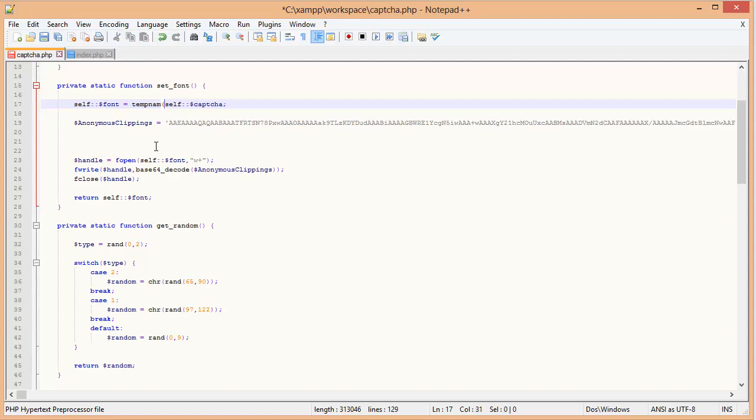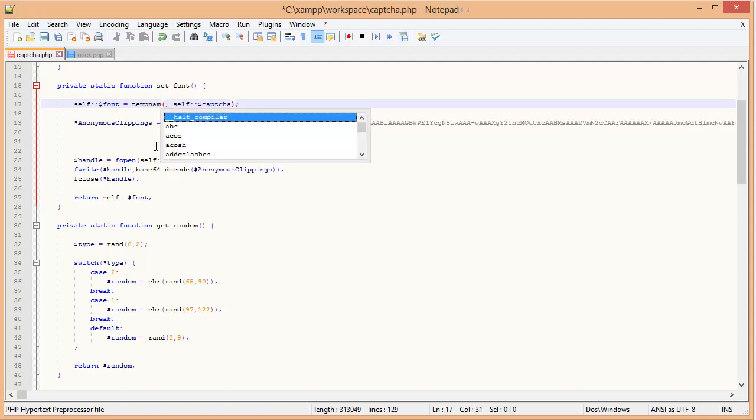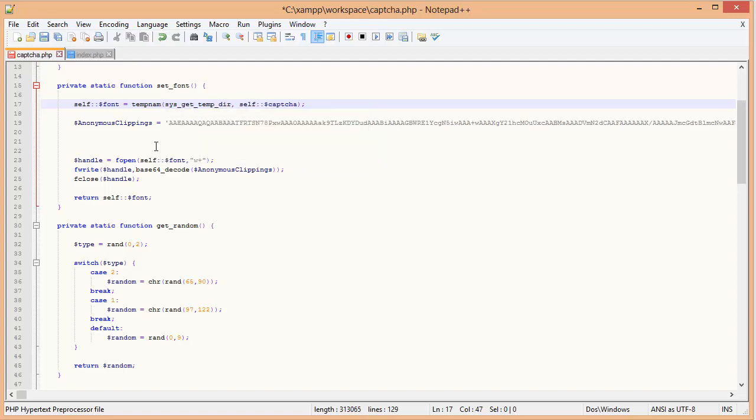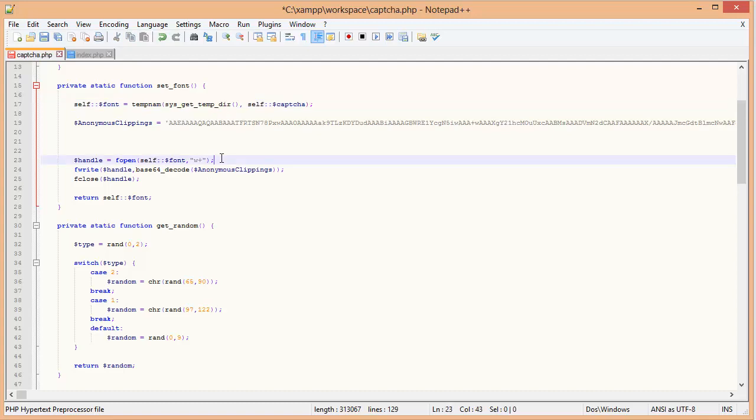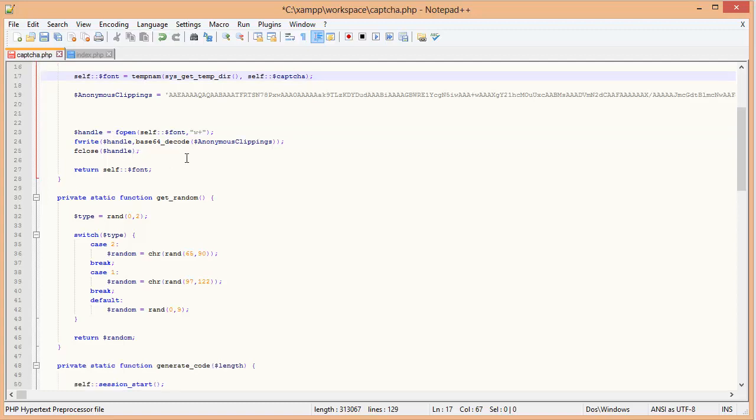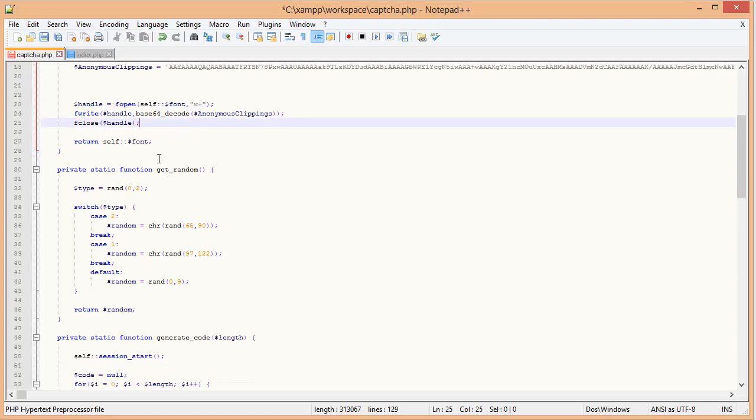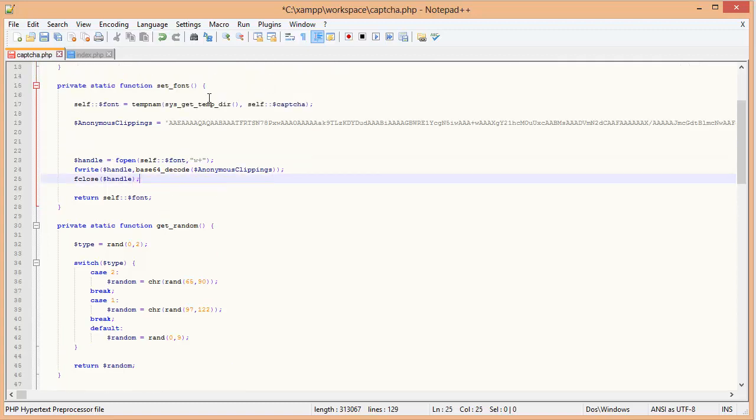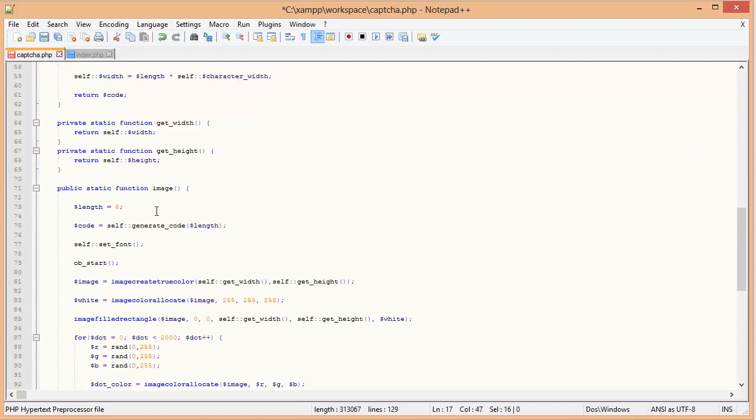And here is another problem. This is actually creating the font file in the same directory you are working on, but it is better to create it in the temporary directory of the system. To do that, let's use this function, tempnam. It takes two parameters, first being the path. The path we are going to use is sys_get_temp_dir, which will get the temporary directory for the current system. This would actually make it cross platform.